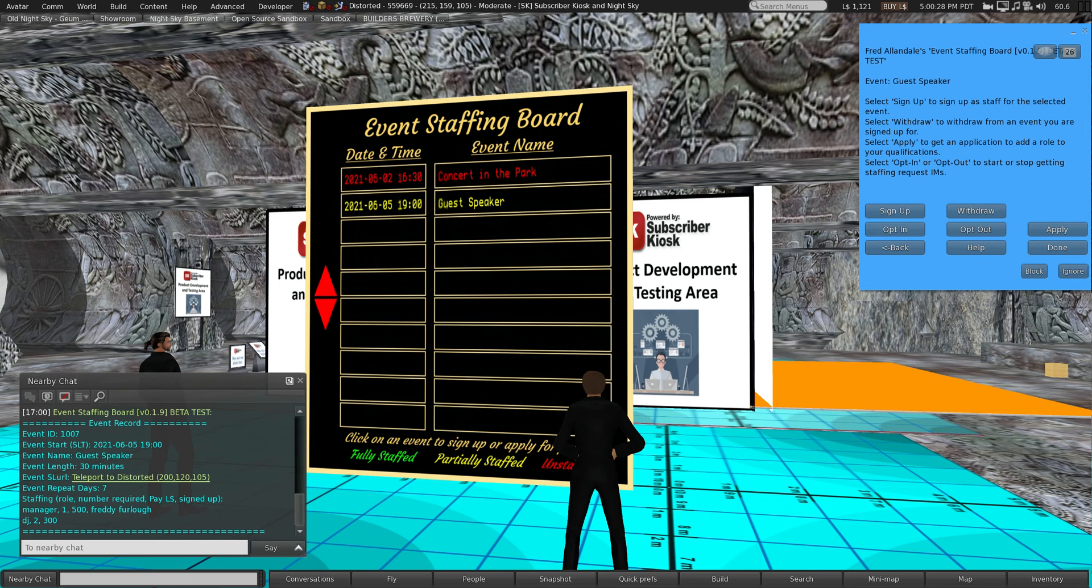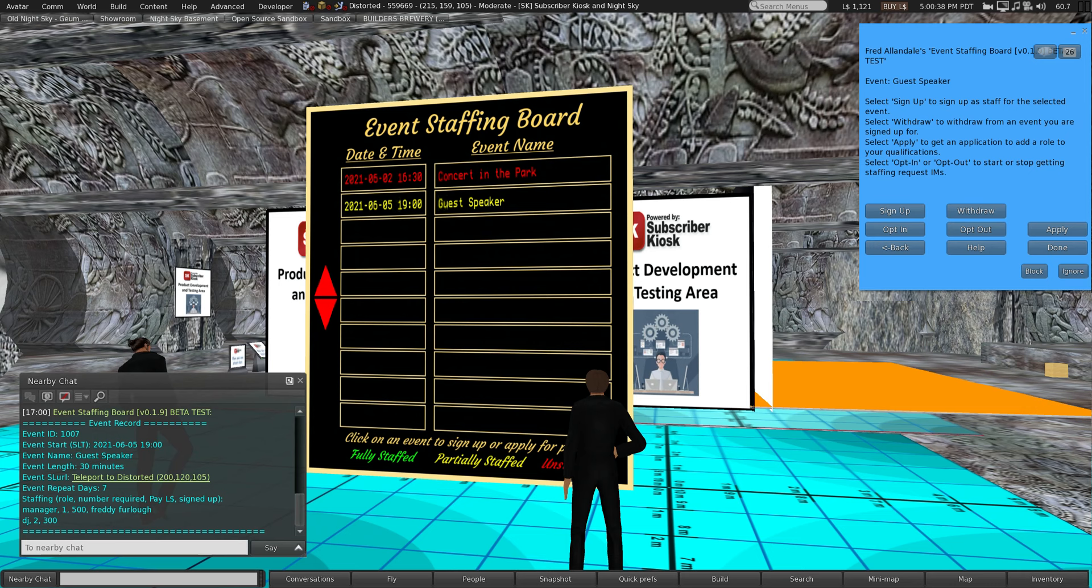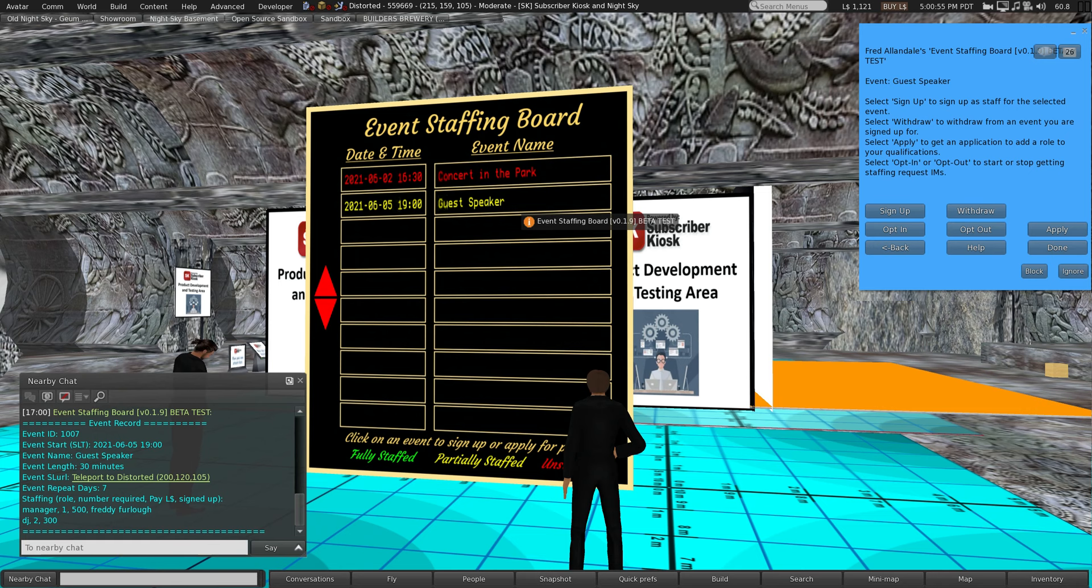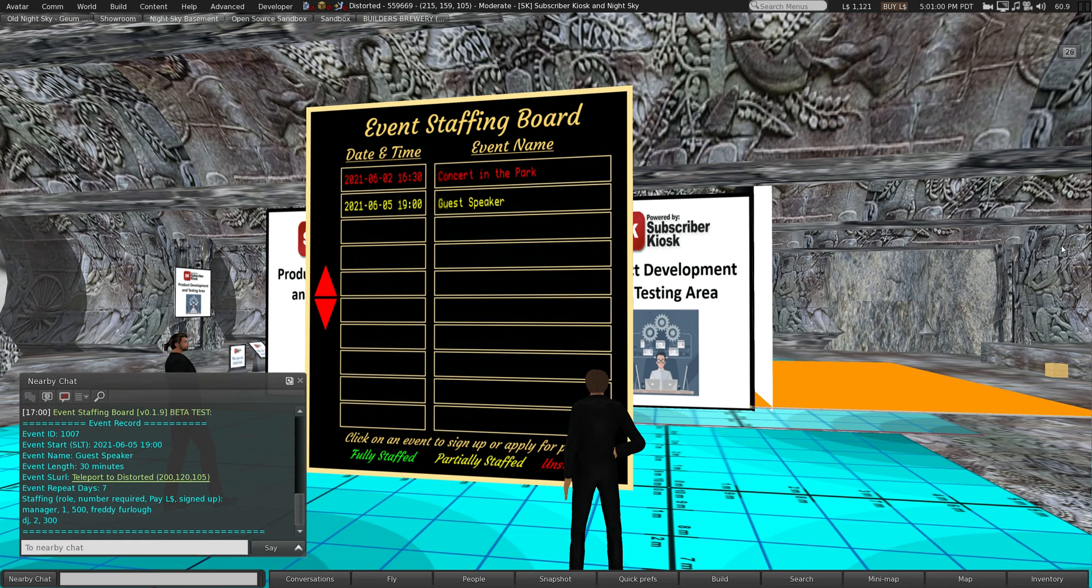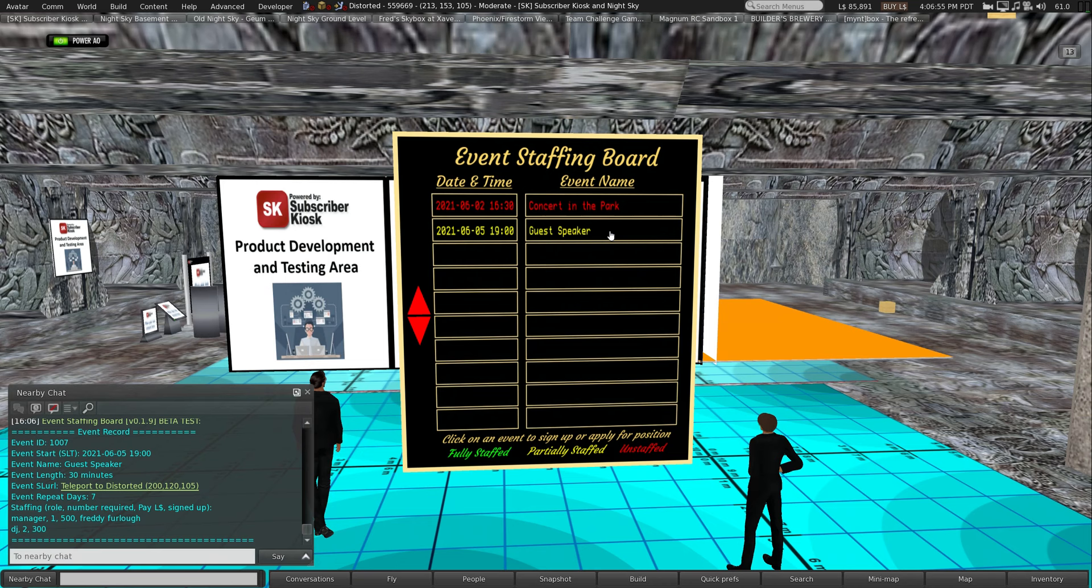I've been added in this lower left-hand box. The record has been updated and it shows Freddie Furlough signed up as the manager. He will now get reminder IMs 15 minutes or whatever number you specify before the start of the event, and will also be qualified to get paid for the event. You'll also notice on the second line of the staffing board for the guest speaker event, it's now turned yellow because this is the first staff member I've added, so it's partially staffed. There's still two open positions for DJs however.